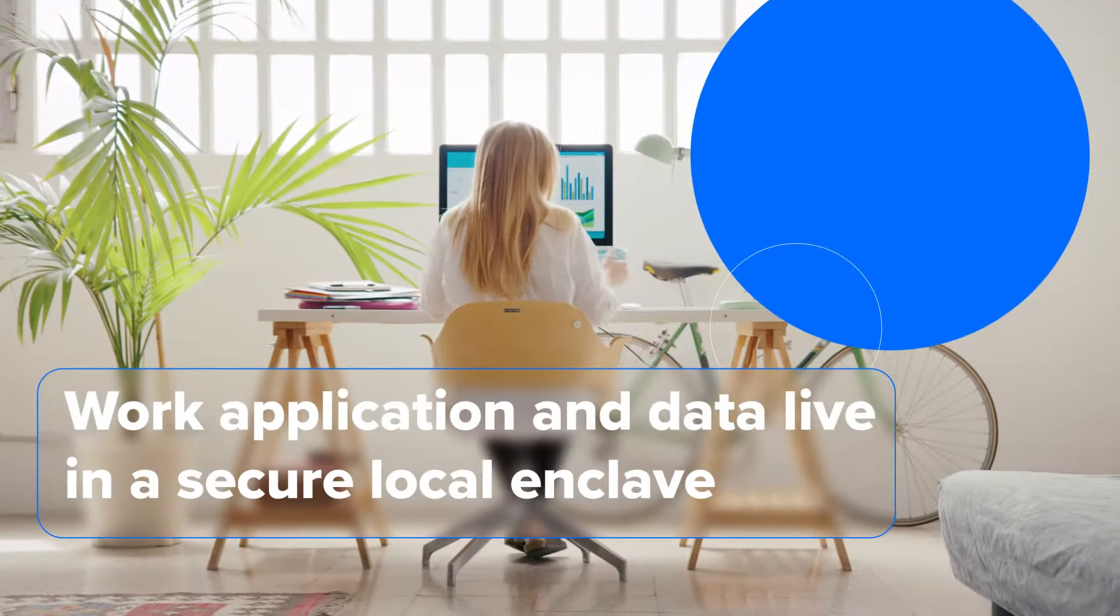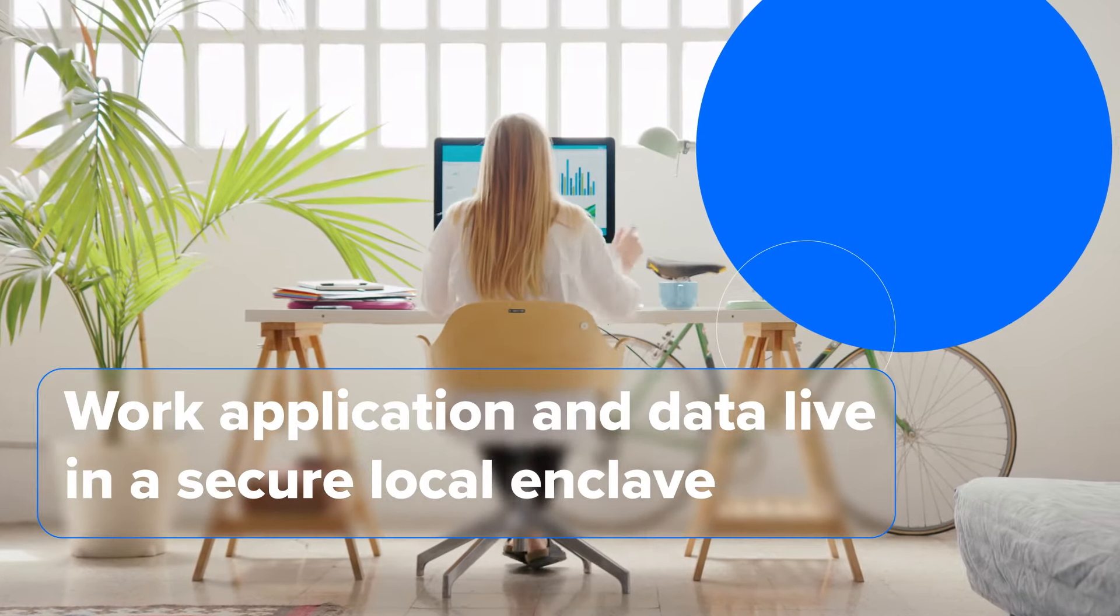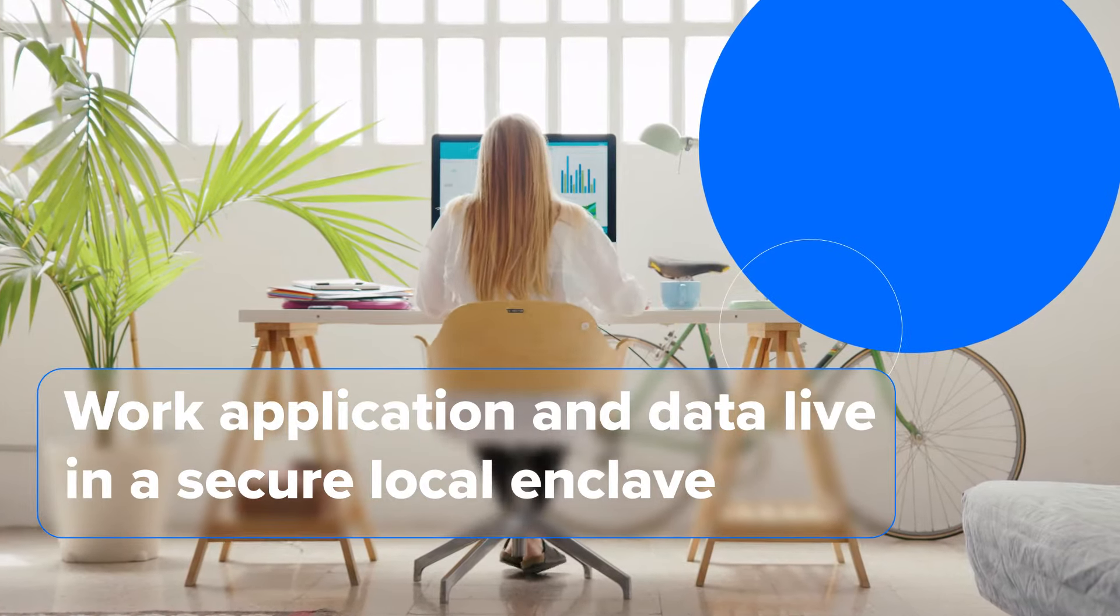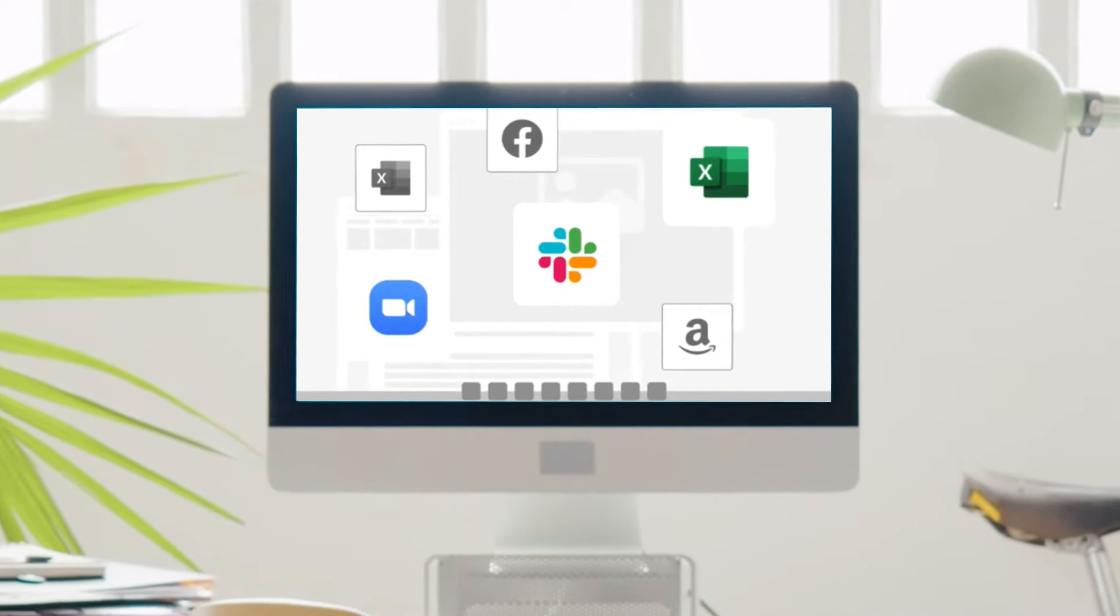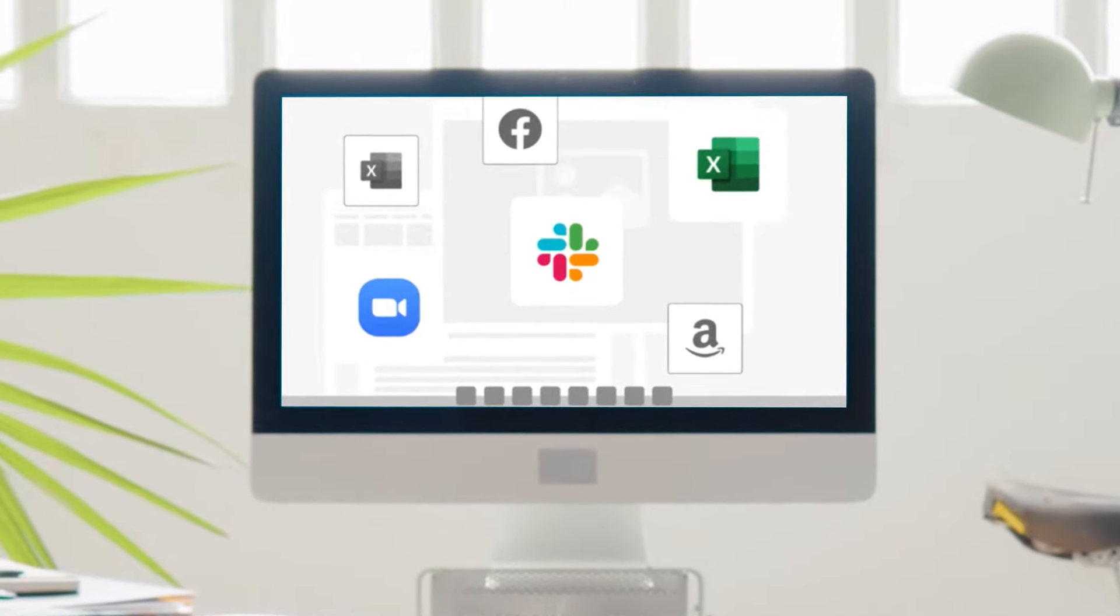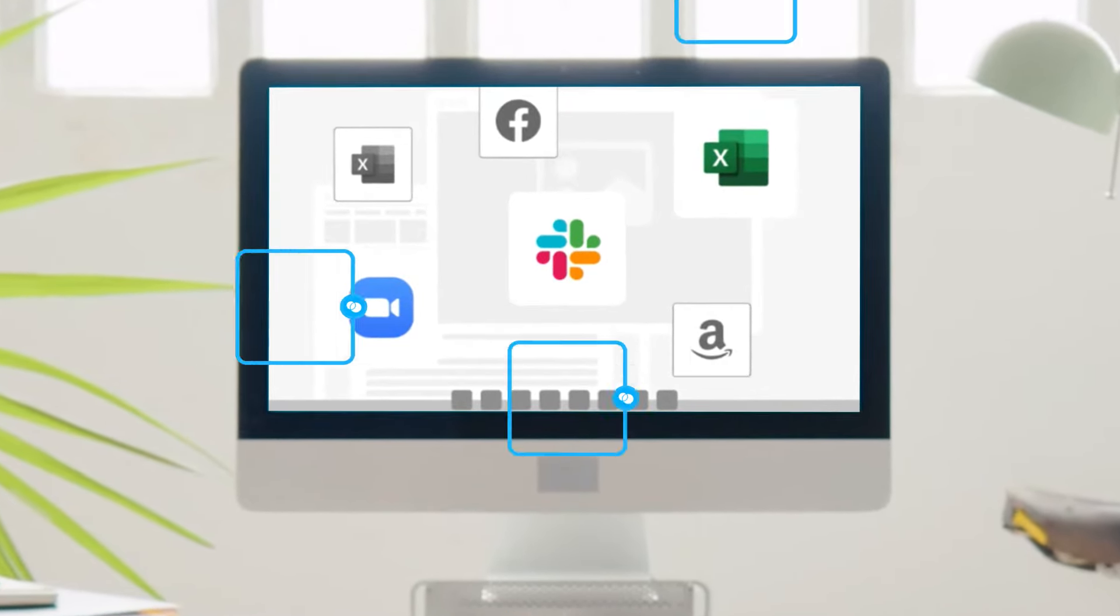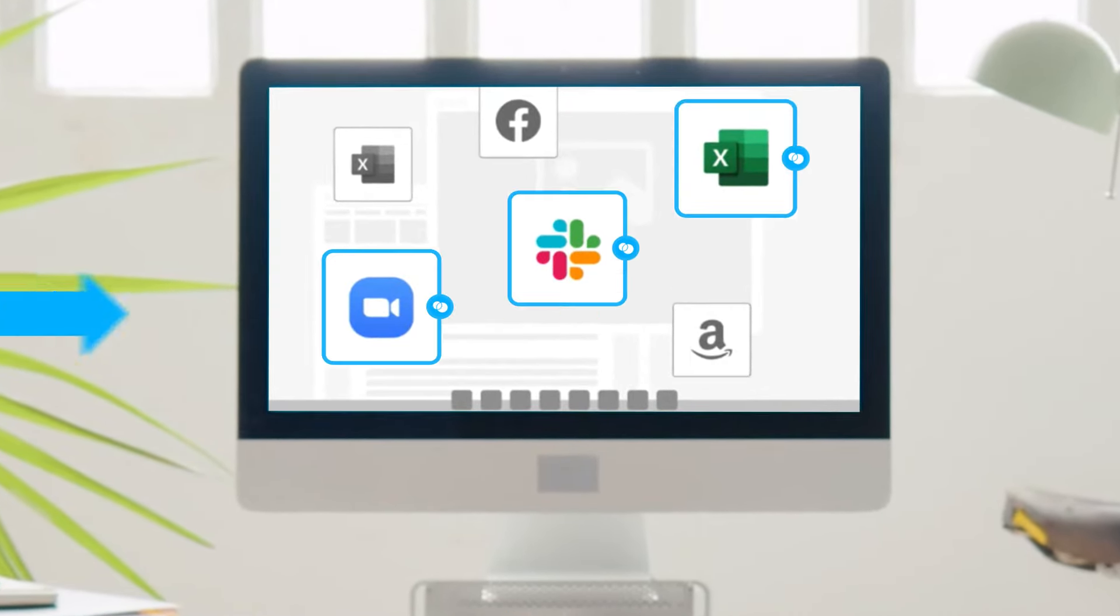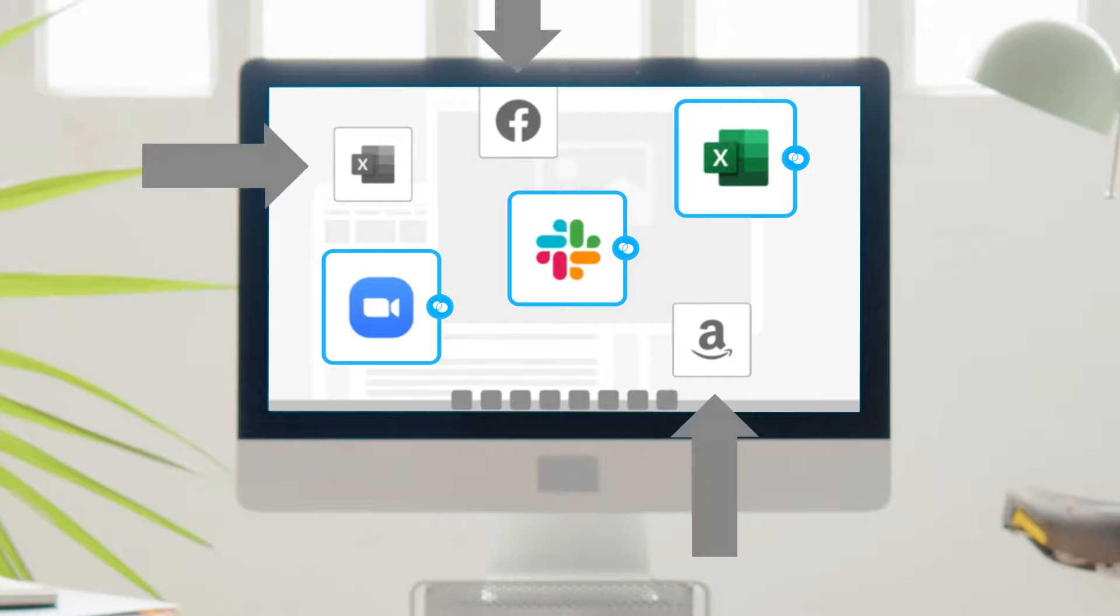With Venn, work applications and data live in a secure local enclave that's company controlled, where all data is encrypted and access is managed. A blue border surrounds all work windows indicating that they are in the secure enclave, and that they're walled off from anything that happens on the personal side.